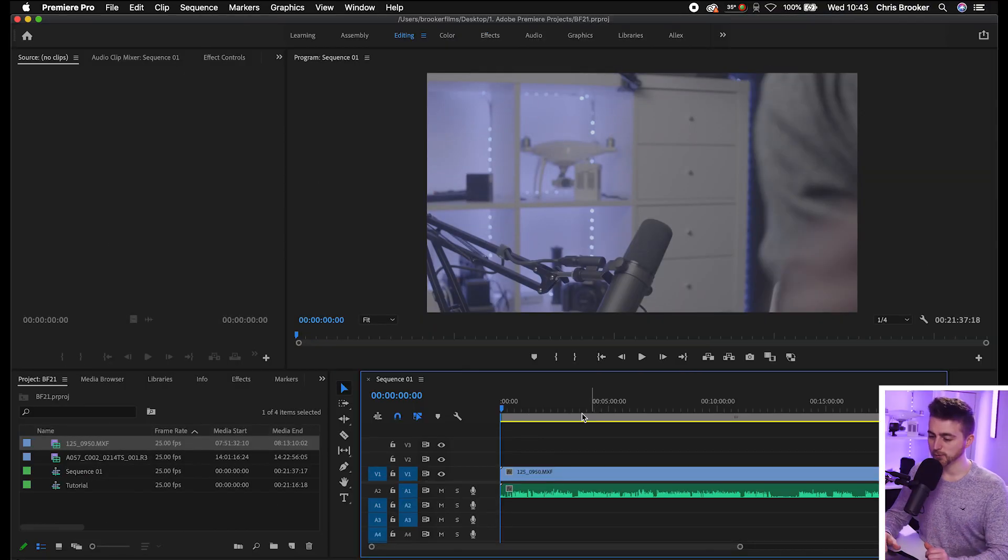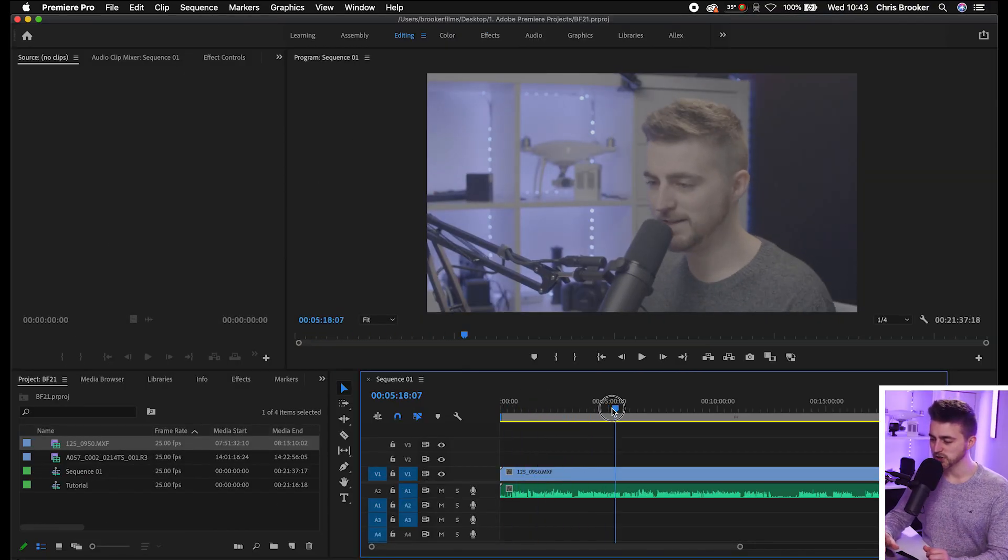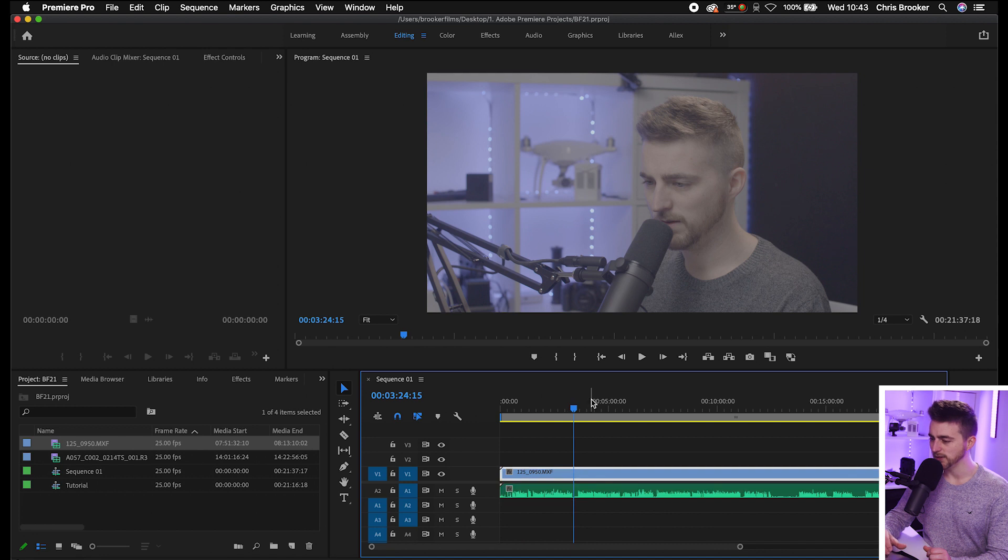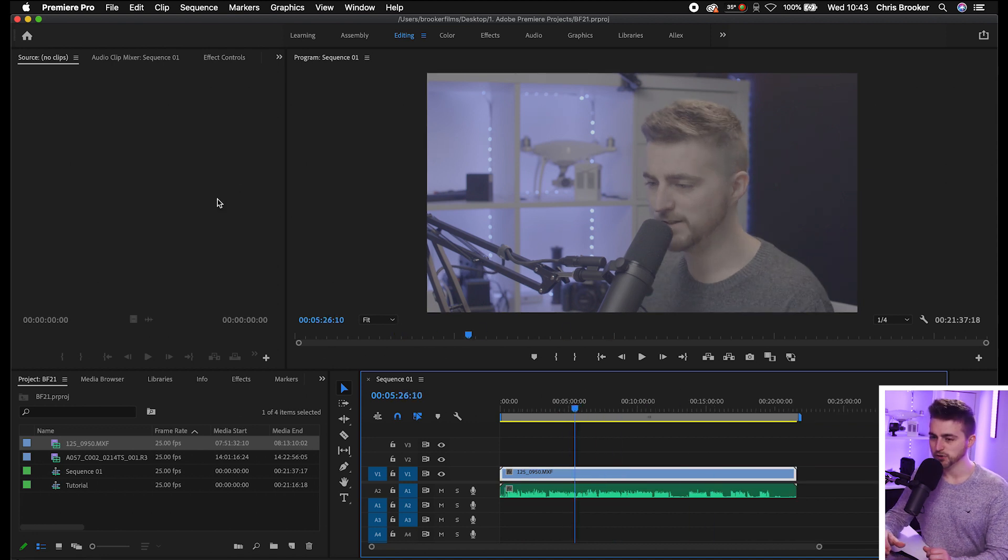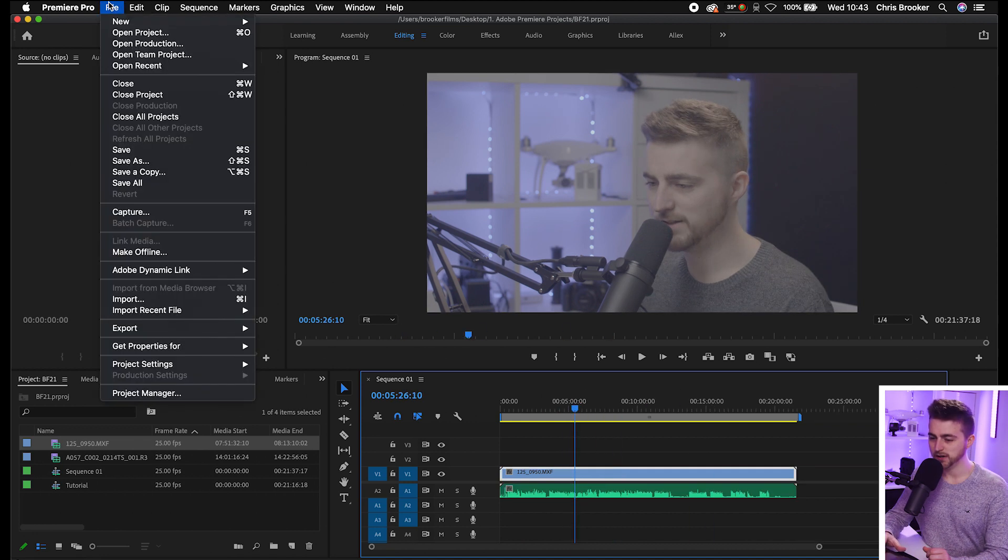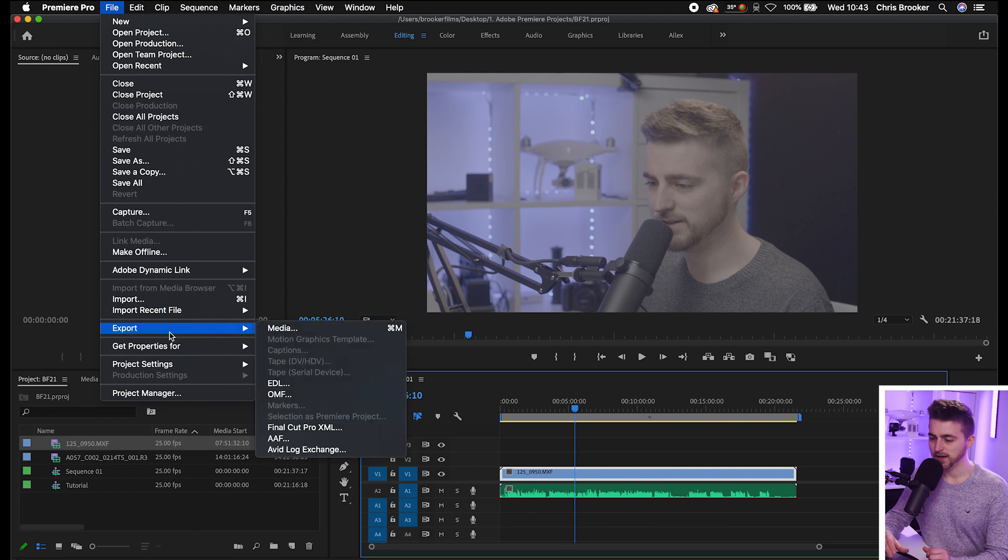So once you're inside of Adobe Premiere Pro, as you can see, I've got this footage here, the audio is here and the video is here. So normally if I would export, I would just go into File, Export, Media.